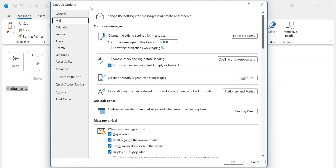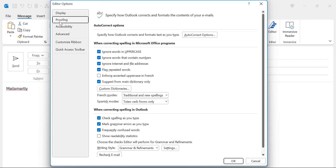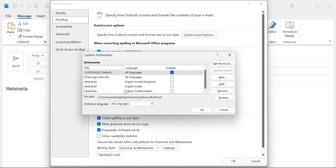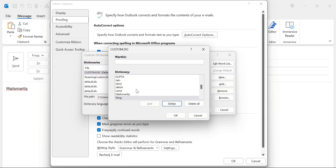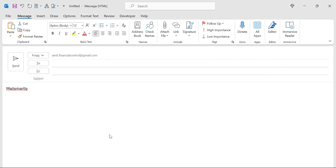The Custom Dictionaries dialog box appears. On the right section, click Edit Word List. Type the word — in my case, 'MailSmartly' — and hit OK. Hit OK to close all dialog boxes. Now type 'MailSmartly' again and you will see there is no red underline — the word is treated as correct and has been added to the custom dictionary.